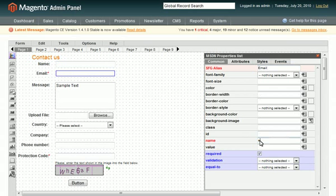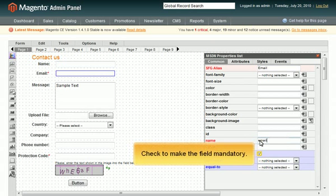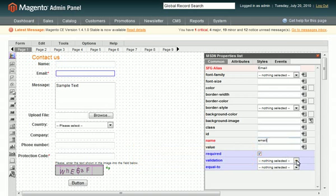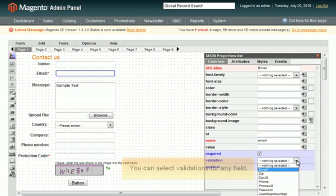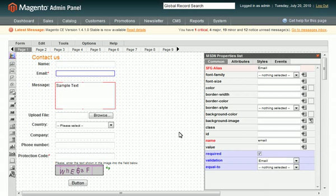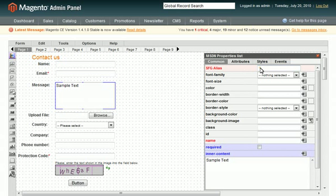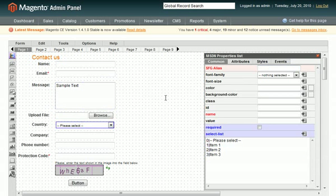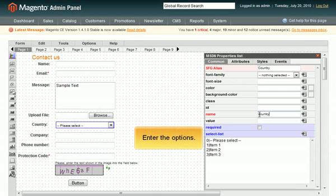Check this checkbox to make the field mandatory. Here you can select a validation for a field. Enter the options of the drop down.